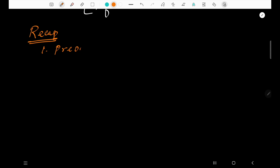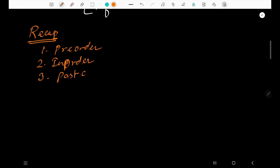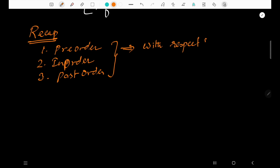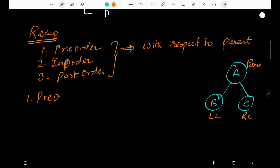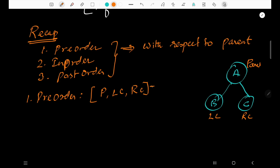Recap: first is pre-order, second is in-order, third is post-order — all with respect to the parent. With the tree A, B, C where B is the left child and C is the right child: for pre-order, the general rule is parent first, then left child, then right child. In our example, A is the parent, B is the left child, and C is the right child.